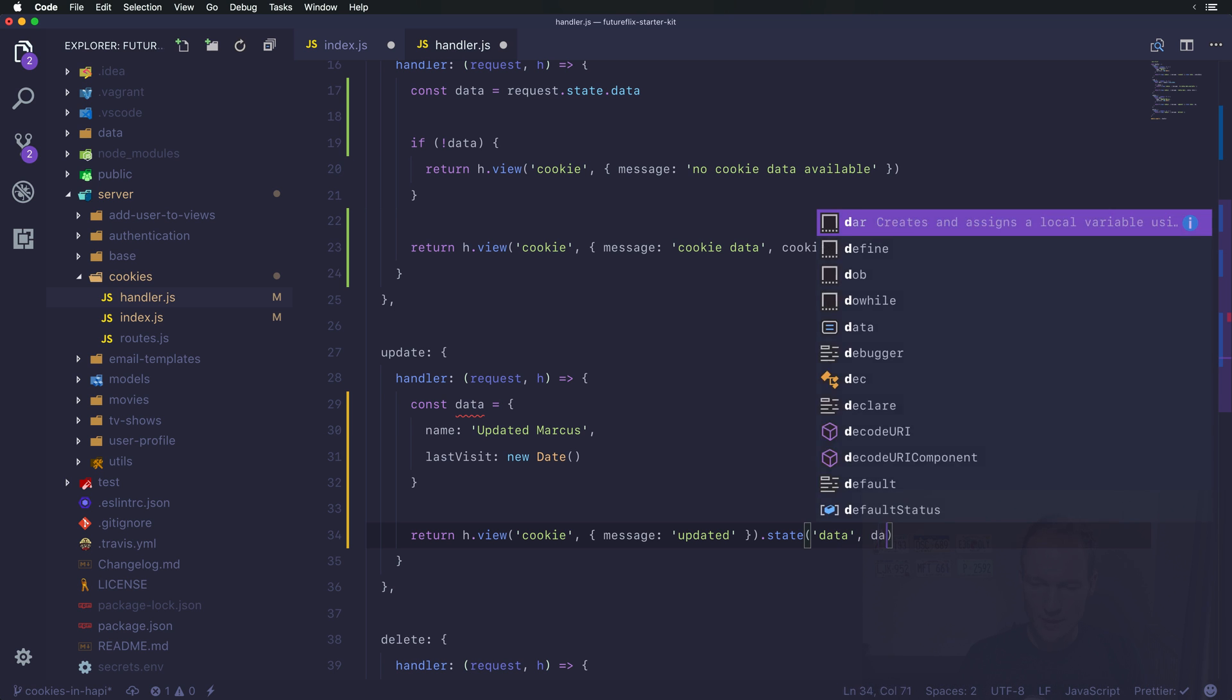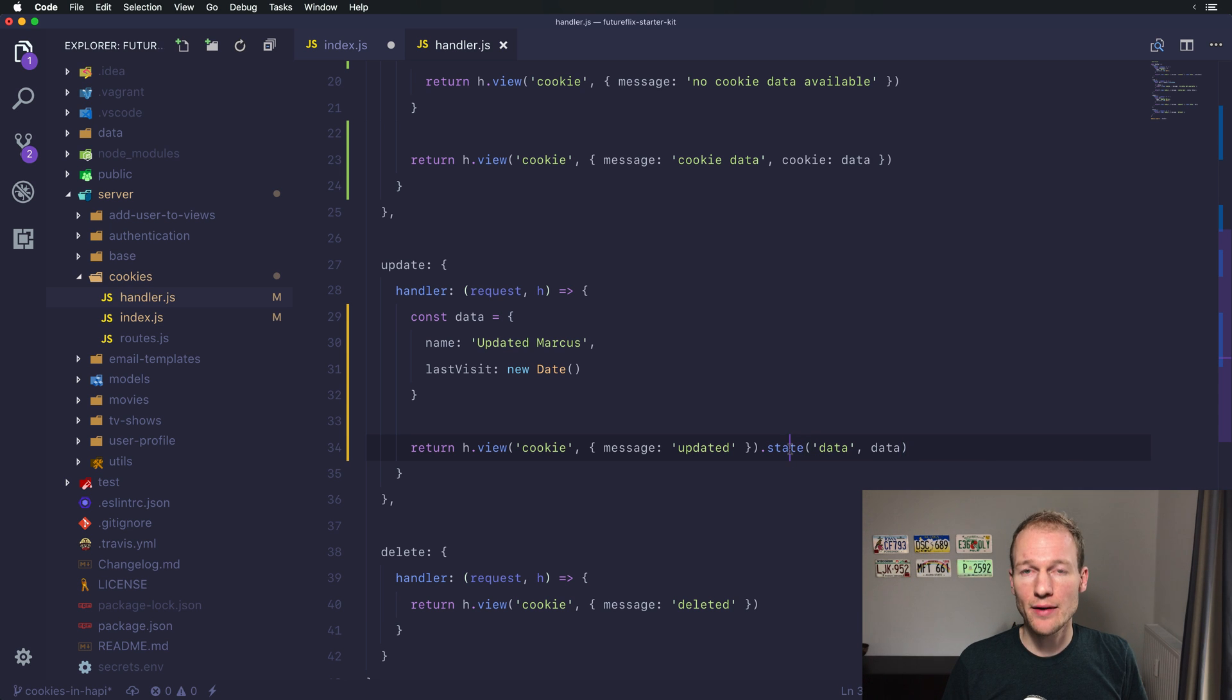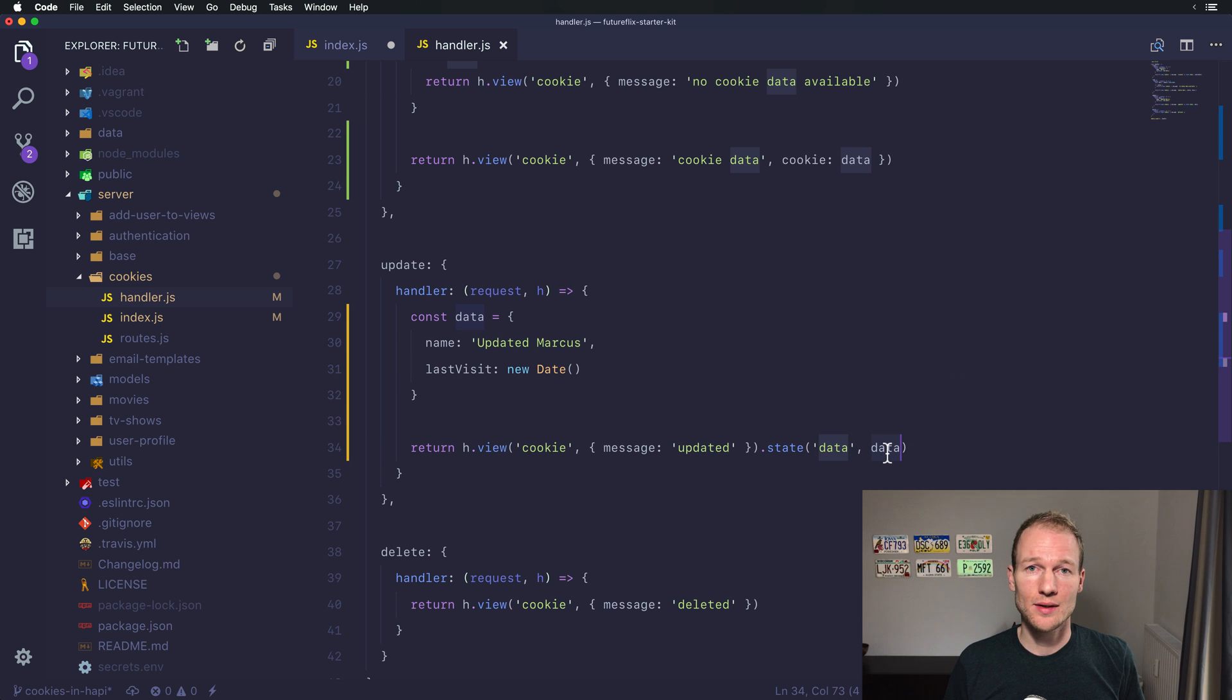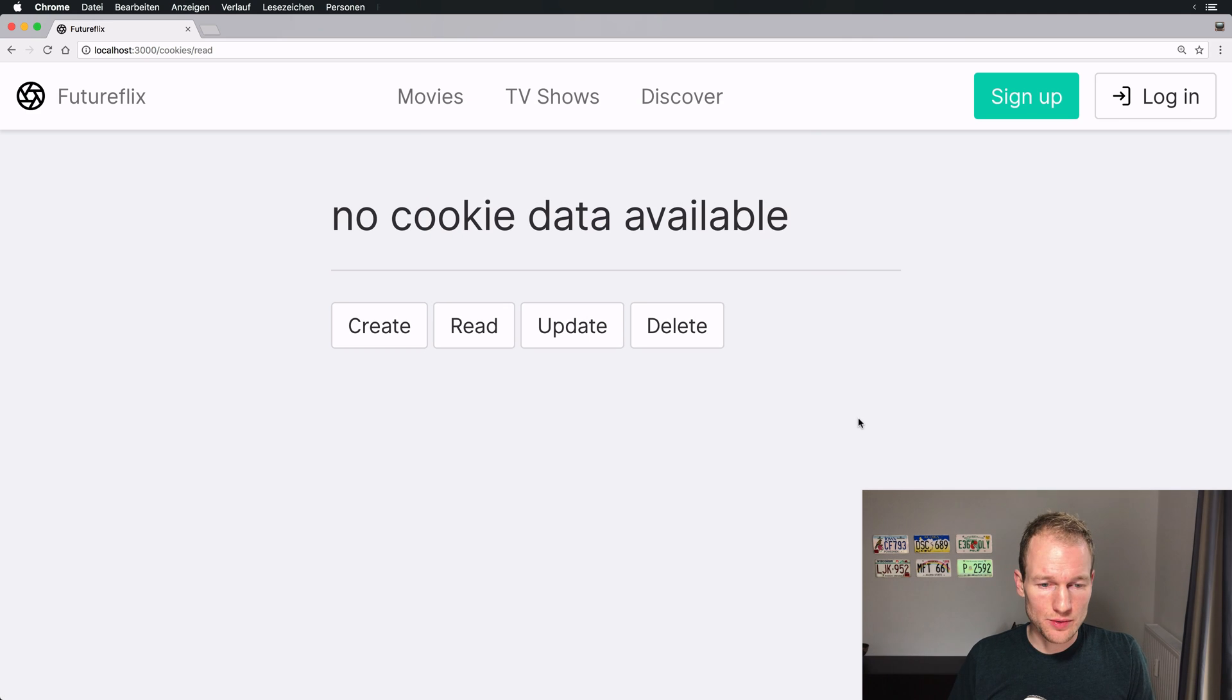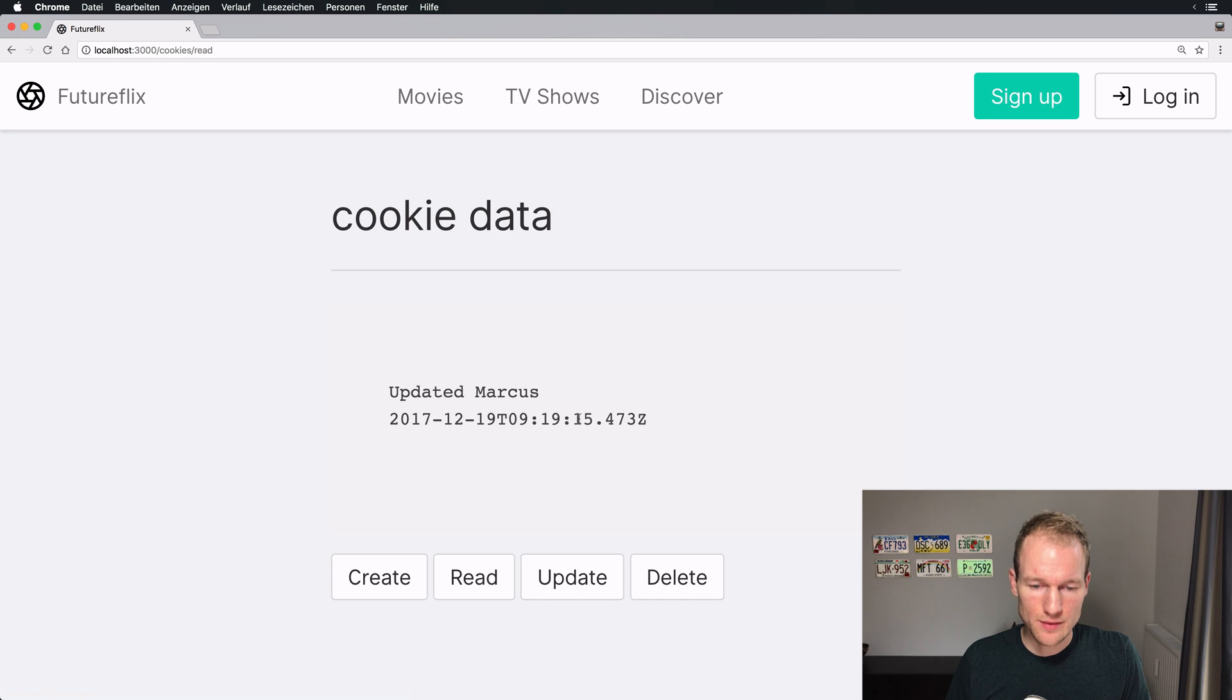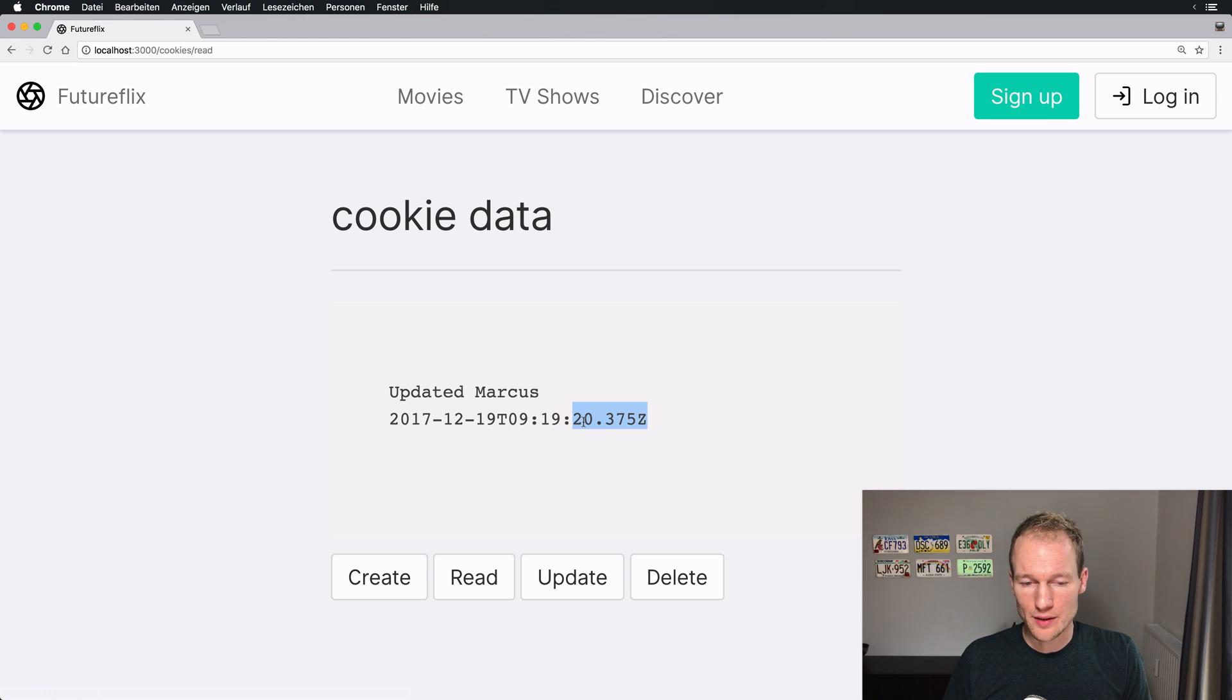Which means Hapi itself uses a state variable and every time you call it it will update the data property for the request state to this data object. Let's check if it works. Let's go to Chrome. Let's update it, let's read it, it's nine. Let's update it again, let's read it, it's 15.